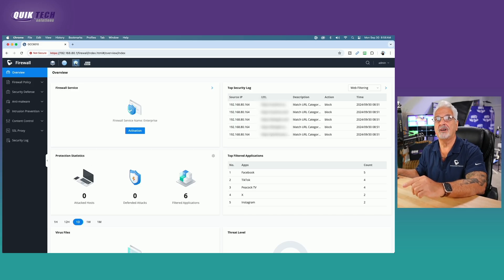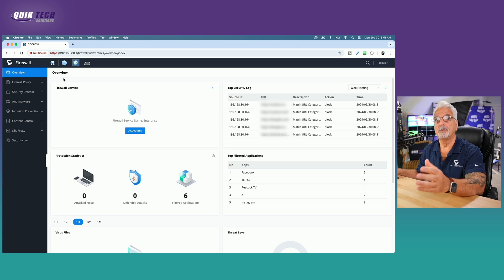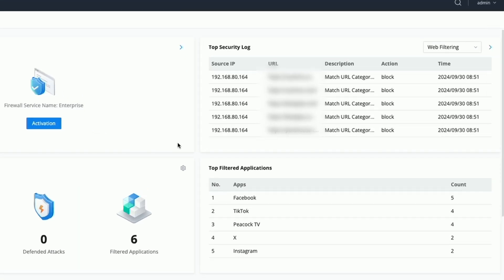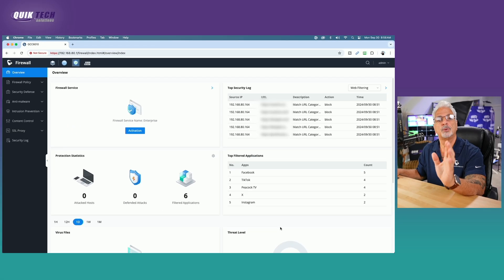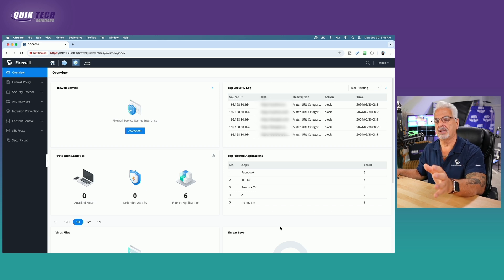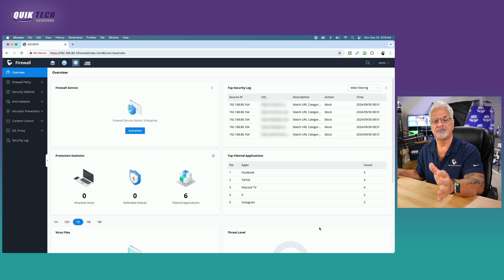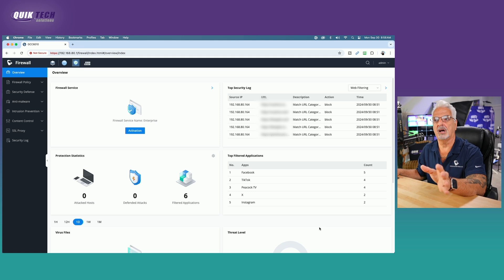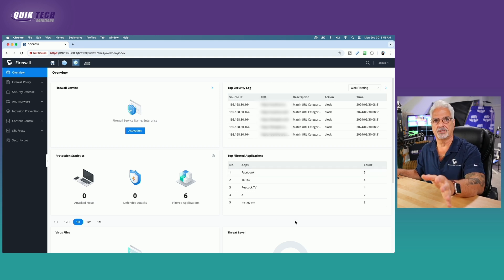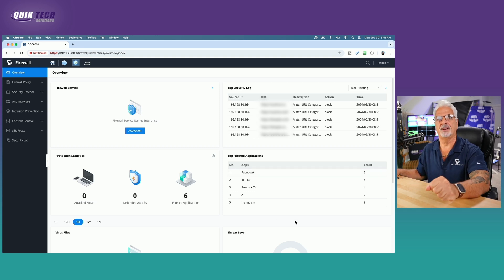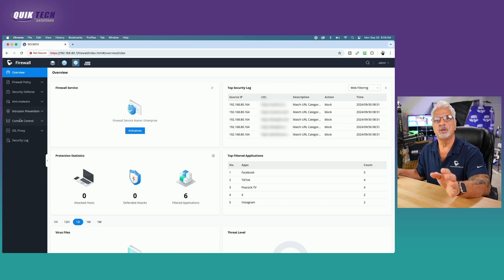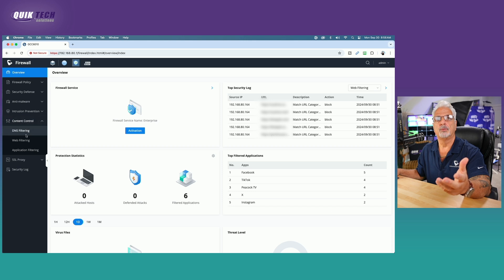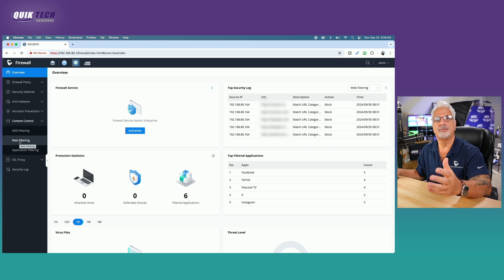Let's take a look. We're working in the firewall module on the overview page and over here on the right side of the page, you can see the overview of the security log for web filtering. And then down below, you can see the log for the top filtered applications. Now we're going to spend most of our time today working in the web filtering area. However, I will touch on the application filtering. I just want to share my thoughts and my experiences with you because I did not have a lot of luck with the application filtering, but we'll talk about that later. Let's come over to the left menu and click on content control.